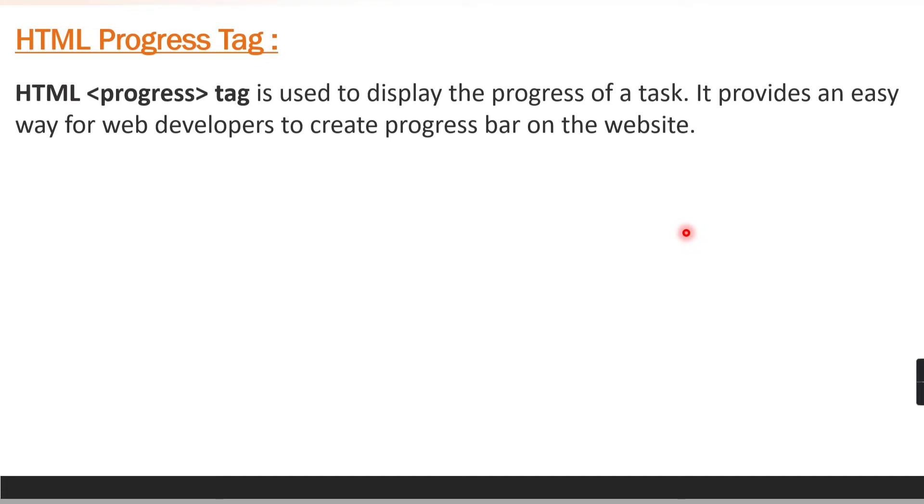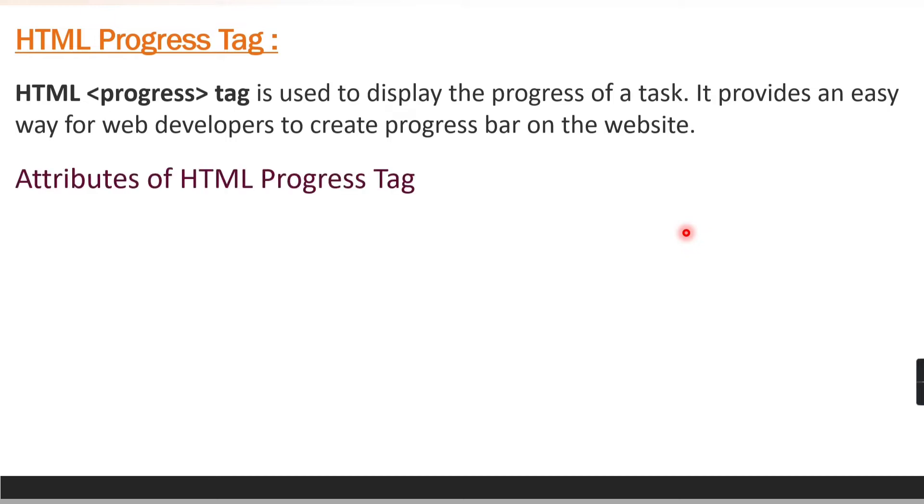HTML progress tag is used to display the progress of a task. Suppose you have a requirement on your web page where you want to show how much progress has been done in the form of a graph. In that case you can make use of the progress tag. Progress tag provides an easy way for web developers to create a progress bar on the website.